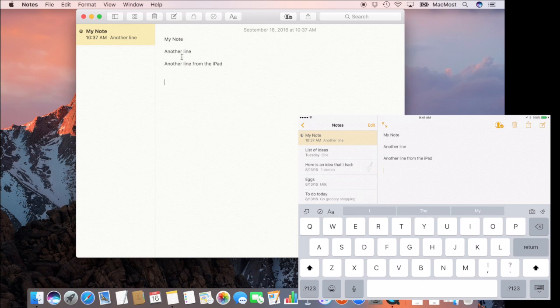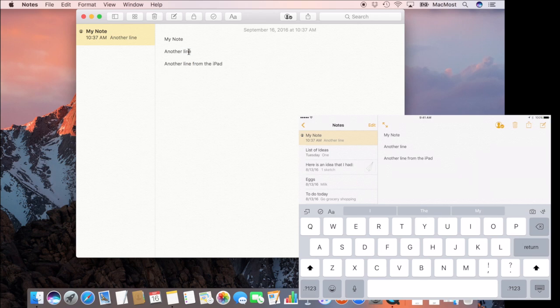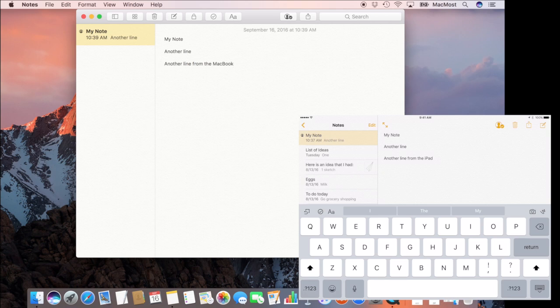We can edit as well. We don't just have to add things. So I can add a line here. You can see it's going to edit and change that on the iPad.